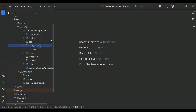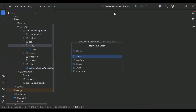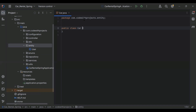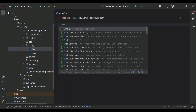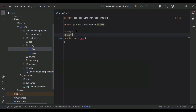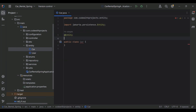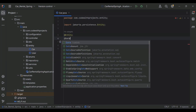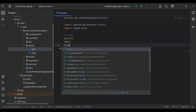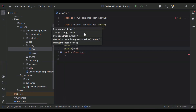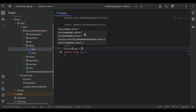First of all I'm going to create a new entity for the car. So let's create the class. Here I'm going to add the annotation @Entity to make this class as a table in our database. The second annotation I'm going to add is @Data, and the third annotation is @Table, where I'm going to define the name of the table.